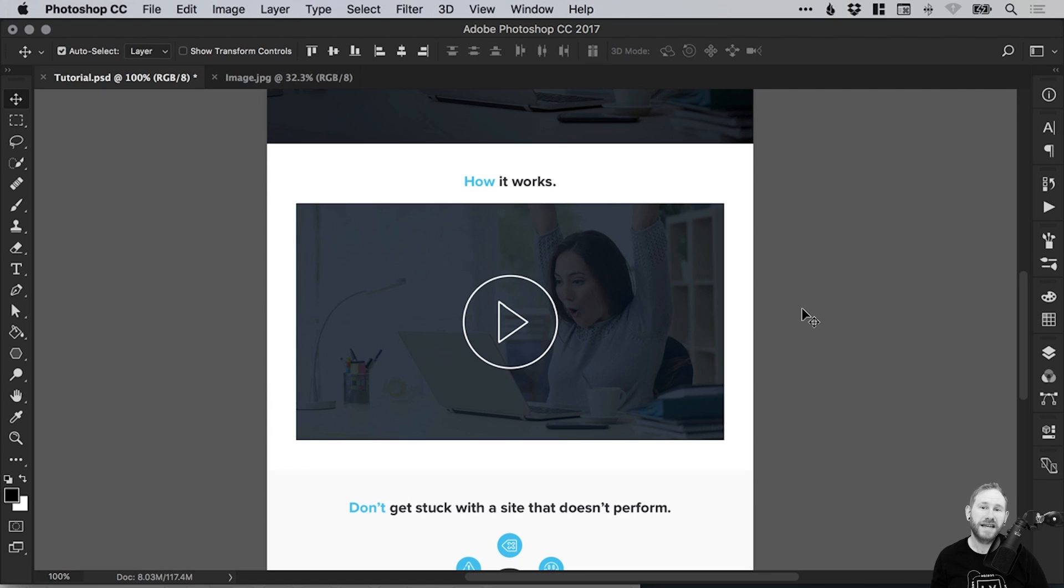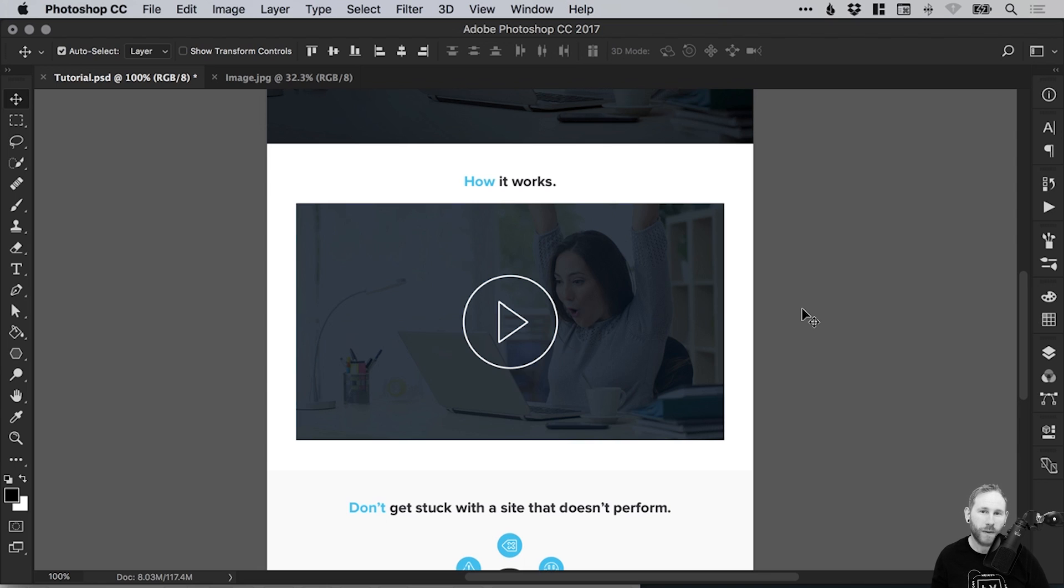Hello there, you're watching Dansky, the place to be to develop your creative skills and grow as a designer. In this tutorial we're going to learn how to design a video player placeholder in Adobe Photoshop.